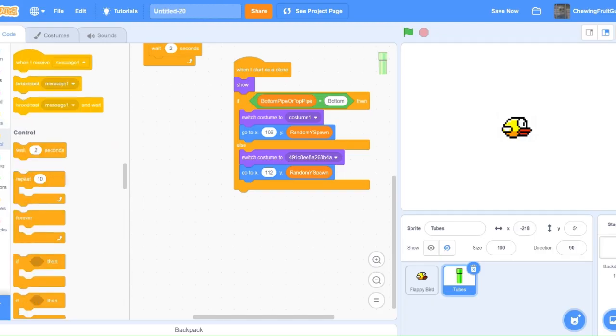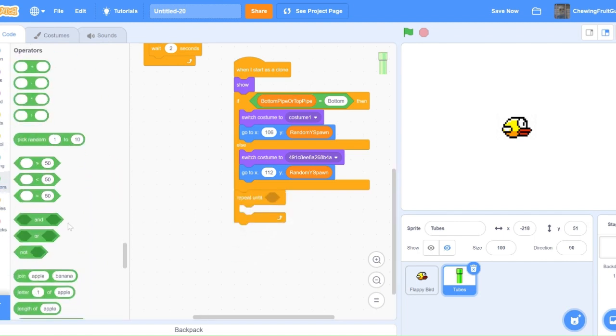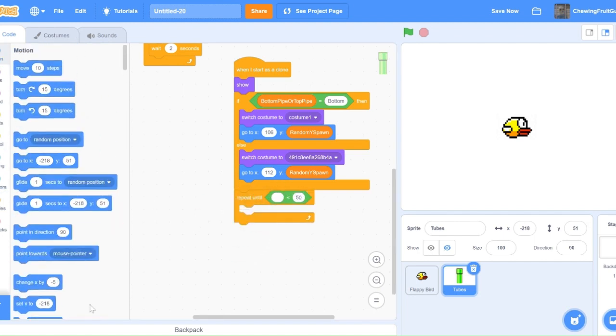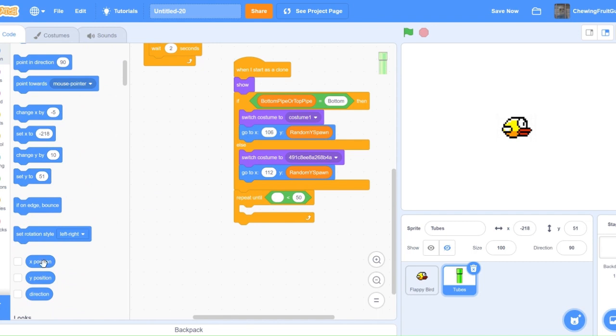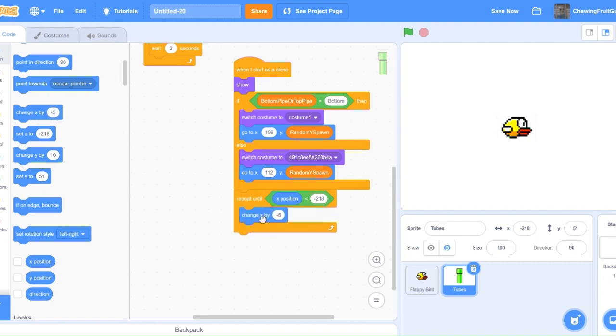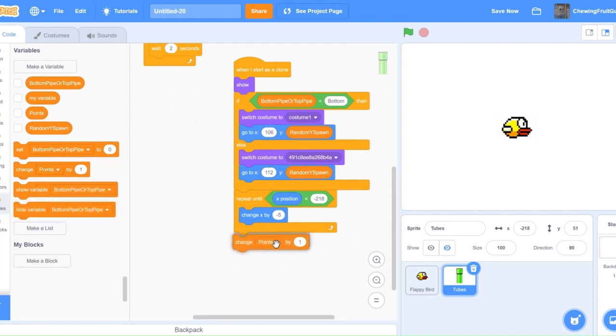Now, we're going to code Repeat Until. Then, we're going to get a Less Than block. Then, do X. Then, negative 218. Then, change X by minus 5. And then, we're going to change Points by 1. And then, delete this clone.